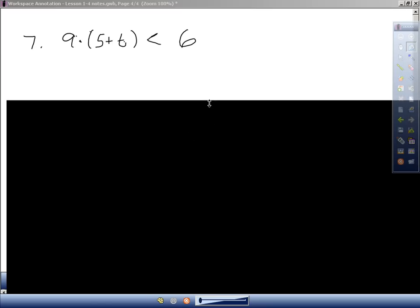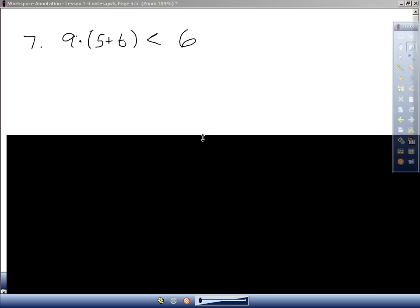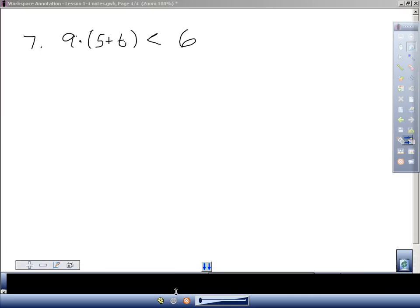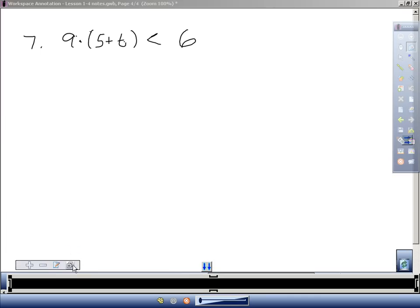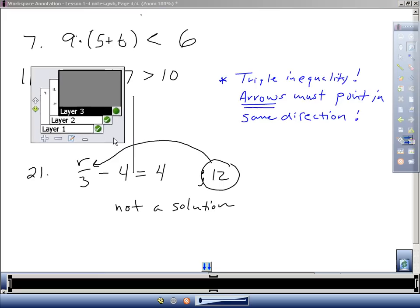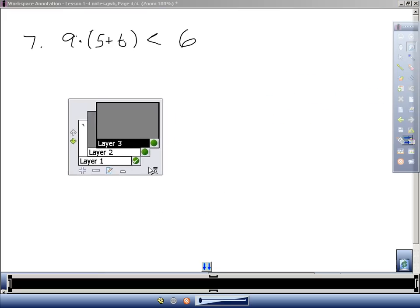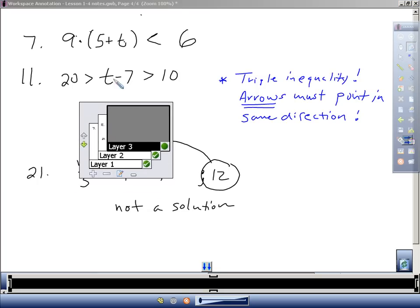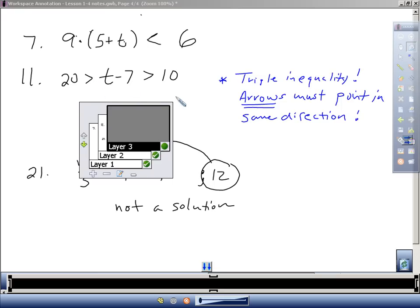Another one I believe I did up here is number 11. It says the difference of a number T and 7. Well, difference is subtracting. So a difference of T and 7. So I'm taking T minus 7. I have that. Is greater than 10. So is greater than 10. And less than 20. So this is one of those triple inequalities. So and less than 20. So 20, if it's less than 20, that means 20 is greater than that. So I have 20 greater than T minus 7, greater than 10.